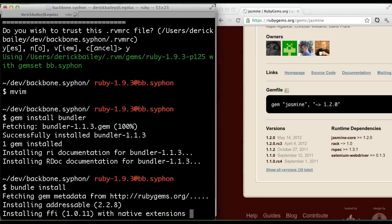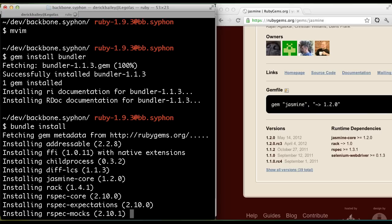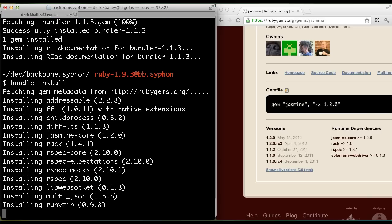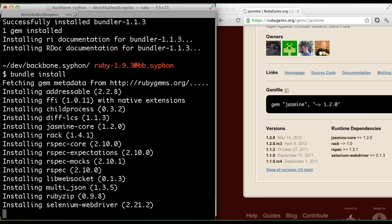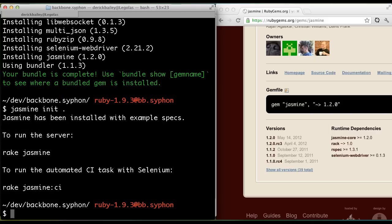So all of these gems that are installing right now, of course, came from the dependencies of the Jasmine gem that I put in that gem file. Now that I have that, I'm going to initialize Jasmine in the current folder.